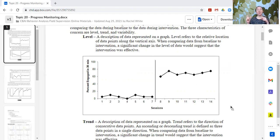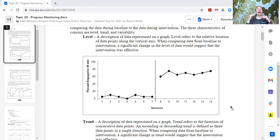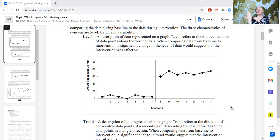The range is still about the same, which is variability — the variability is about the same. It's not trending in a certain direction, so it's stable and flat, but there is a difference in level. So whatever this intervention was, it resulted in a change in level.